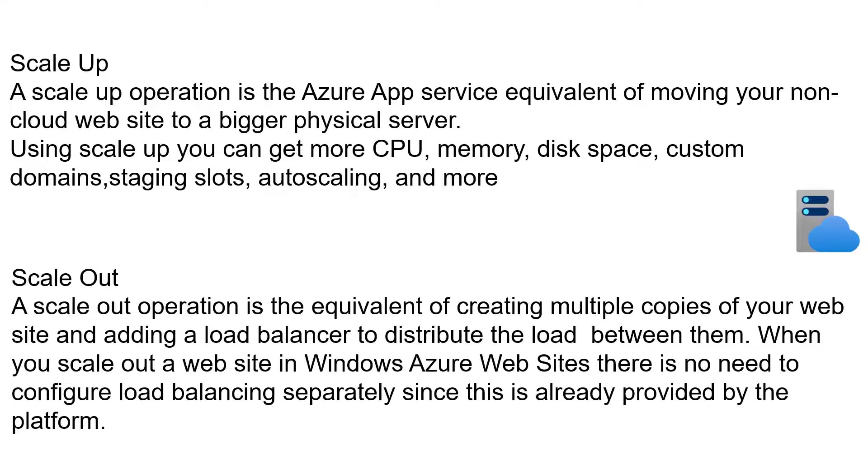Scale out is equivalent to creating multiple copies of your website and adding it to your load balancer in order to distribute the load between them. In Azure App Service, we mention scale out as increasing the number of instances.